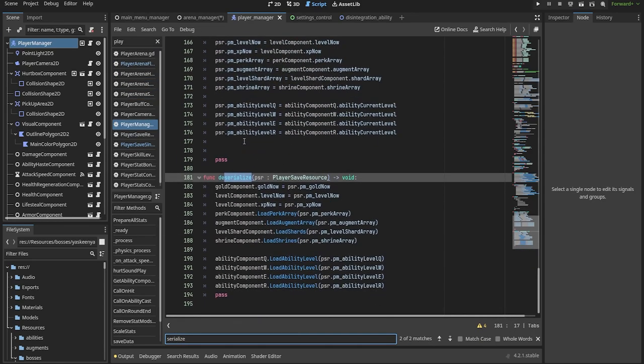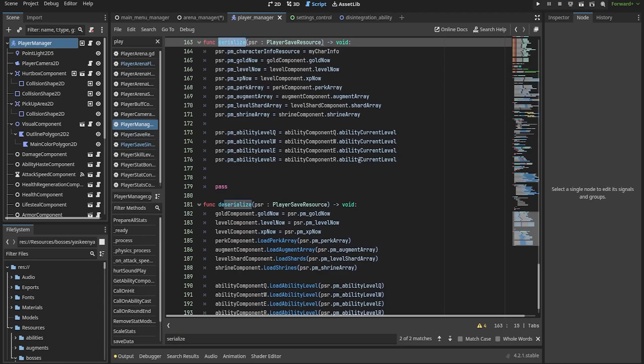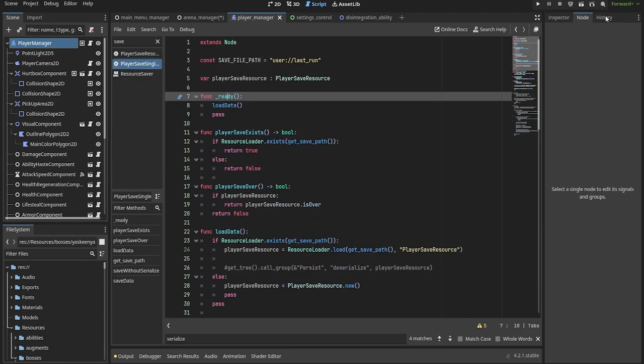but each node handles its own set of data inside the save resource. For example, the player manager copies the values of its experience, gold, level of abilities, and perks into the resource.